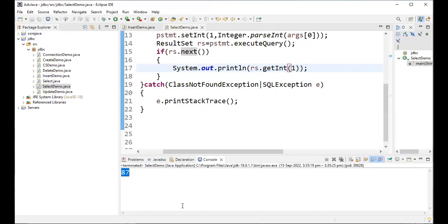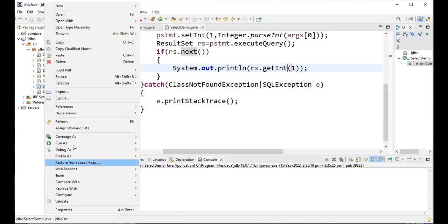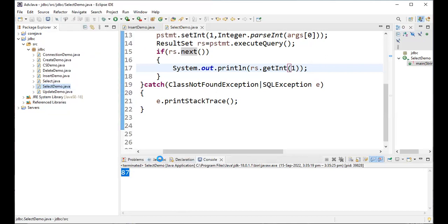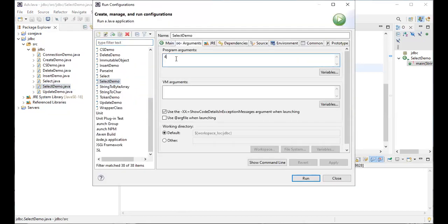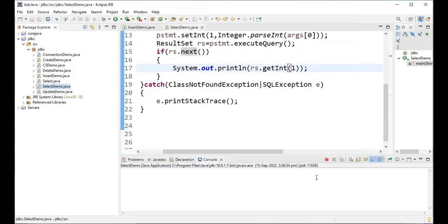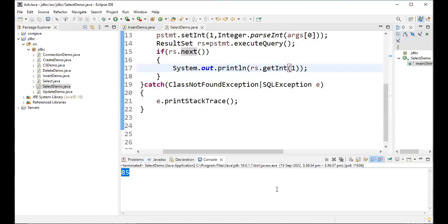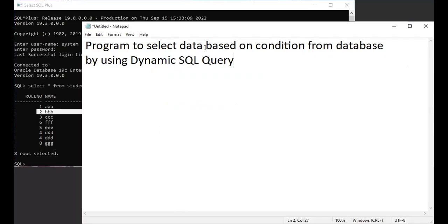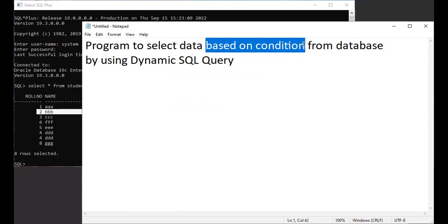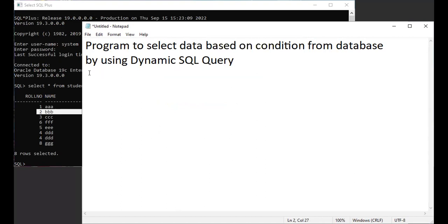Now let's run again with a different value. In Run Configurations → Arguments, I enter row number 2, click Apply and Run. The result shows 85 marks for row number 2. Checking in SQL confirms row number 2 has 85 marks. This is how you write a program to select data based on a condition using a dynamic SQL query with JDBC. I hope you understand — if you have any doubts, please let me know. Thank you.